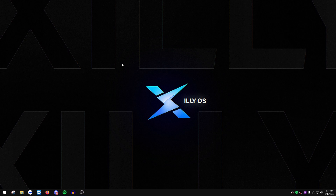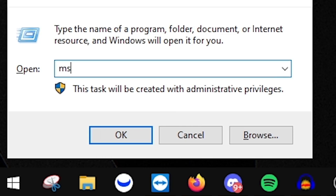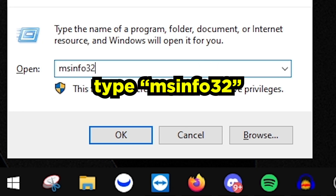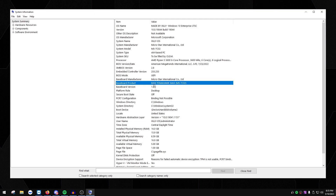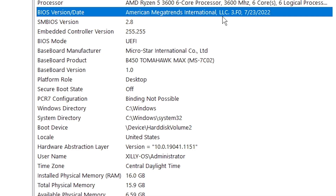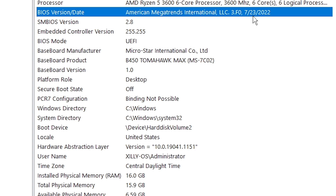First, we're going to check what our current version of BIOS is. The easiest way to do this is press Windows key + R, type msinfo32, and press OK. You'll see 'BIOS Version/Date' — look at the date on the right. For me the update is dated 7/23/2022.